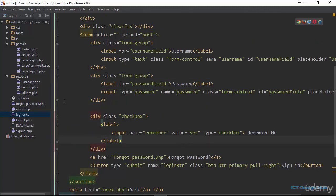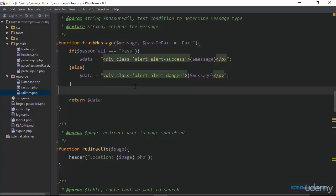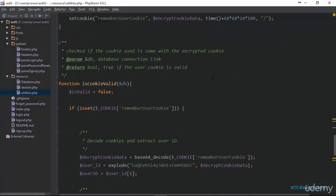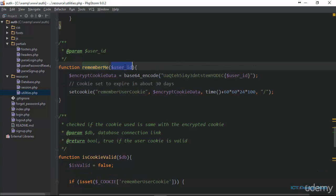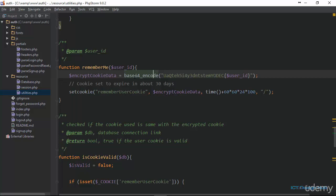I have created three functions in our utilities PHP file, and I'm going to walk you through them step by step. The rememberMe function accepts one argument — the ID of the user that has already checked the remember me checkbox. We are going to collect the ID of the user and then encrypt it using base64_encode, which is a PHP function that encodes data with MIME base64.